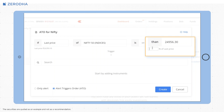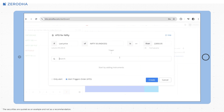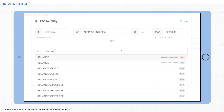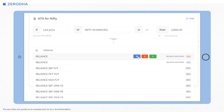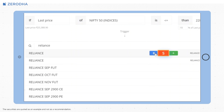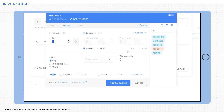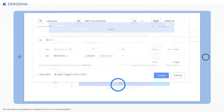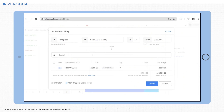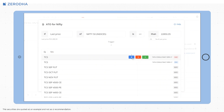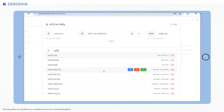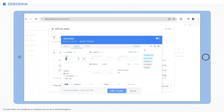You can enter the price manually, adjust it with arrows, or set it as a percentage of the last price. Search for the instrument to add to your basket and click on B which stands for buy, S which stands for sell, or plus. In the order window, enter the details like price and order type, then click on add to basket. You can add up to 20 instruments to this basket and link them to an alert. Finally, click on create.